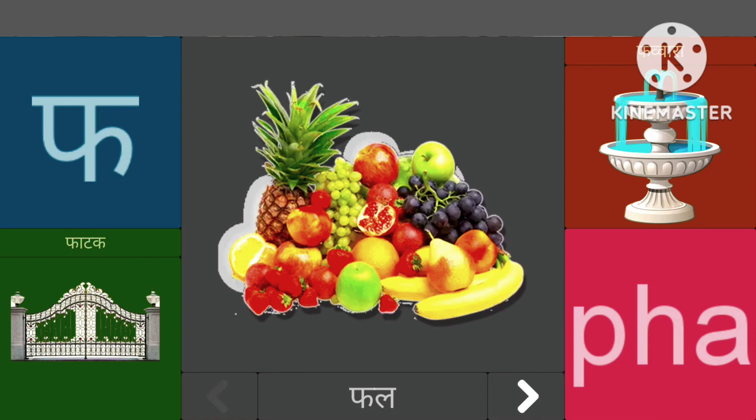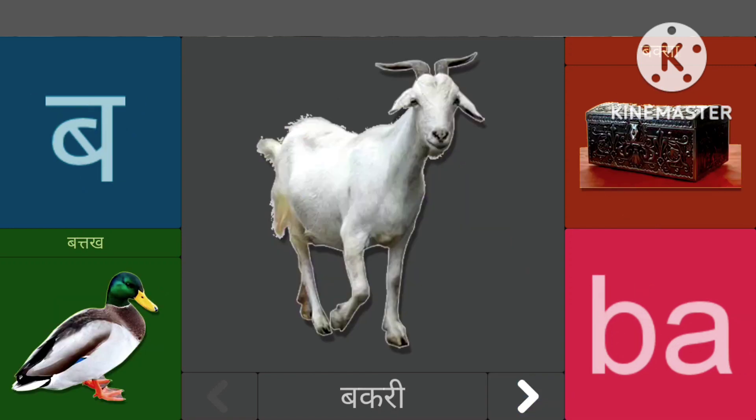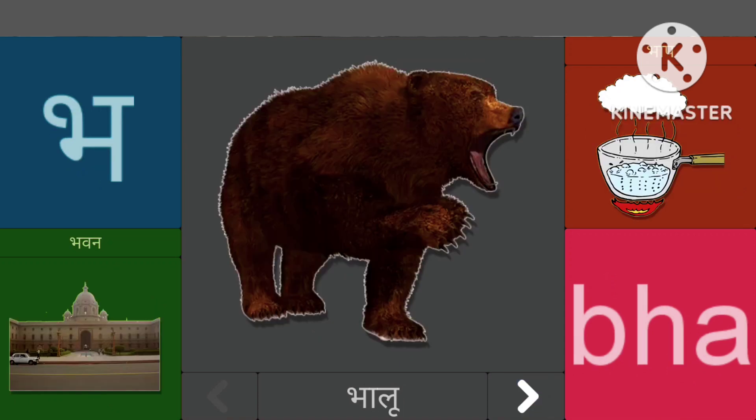फासे फल, पासे फाटक, बासे बकरी, बासे बतक, भासे भालू, भासे भवन।